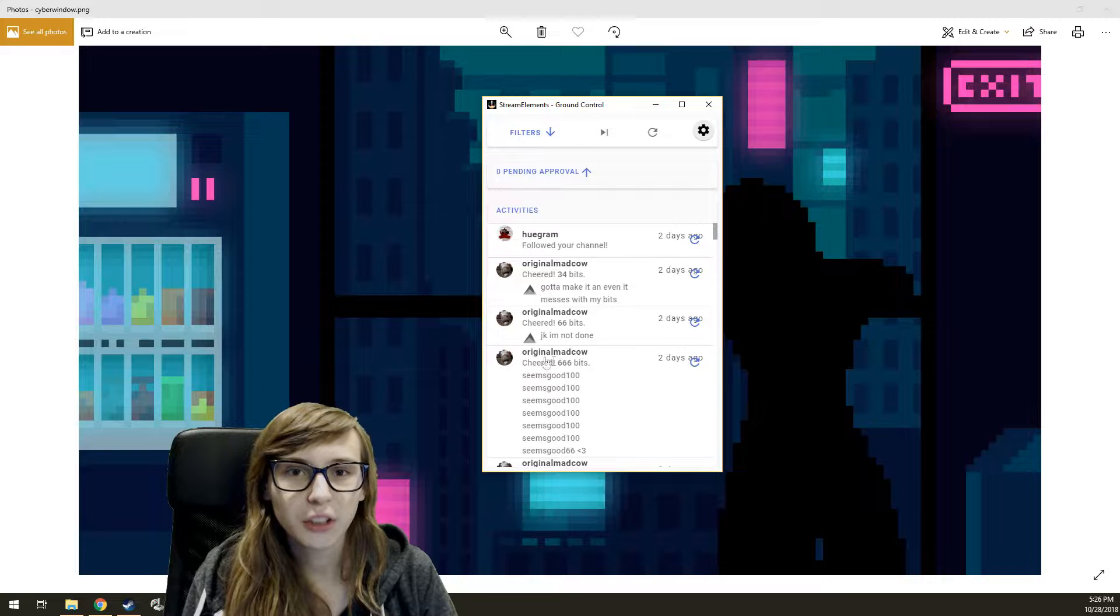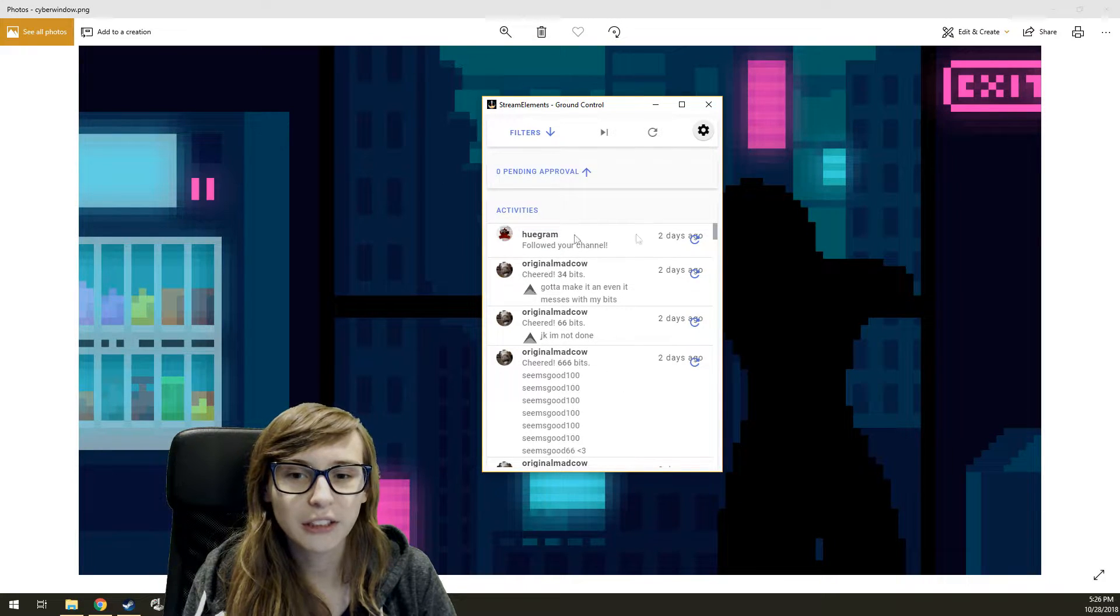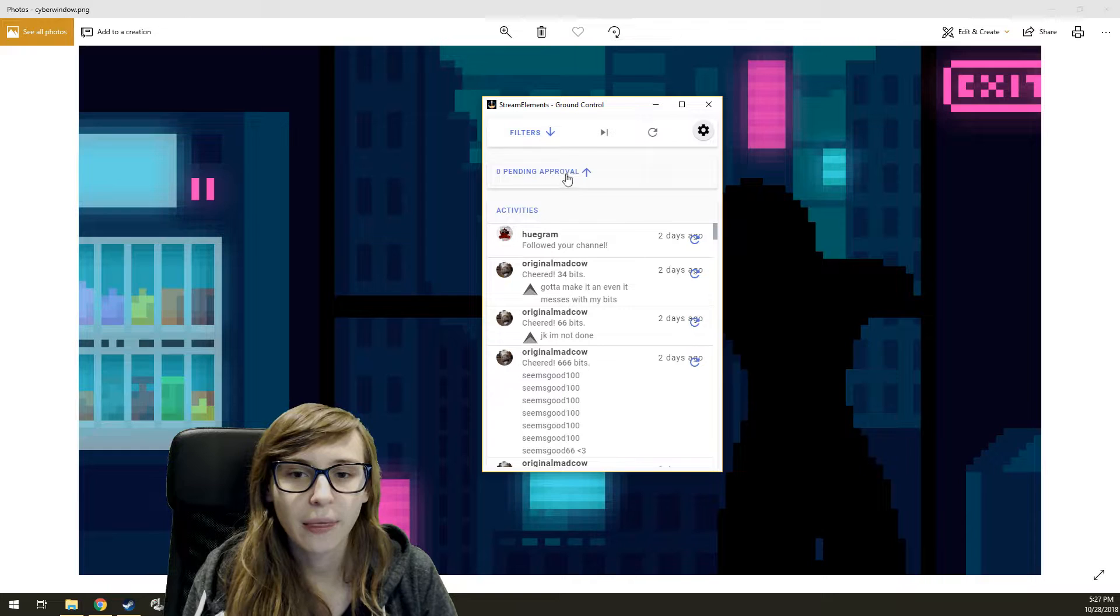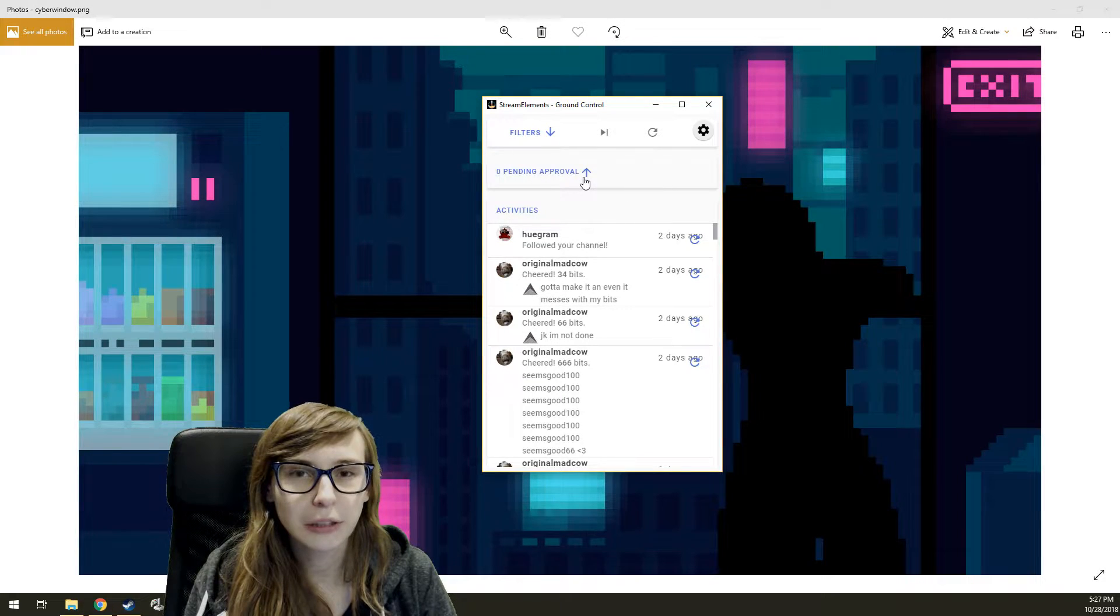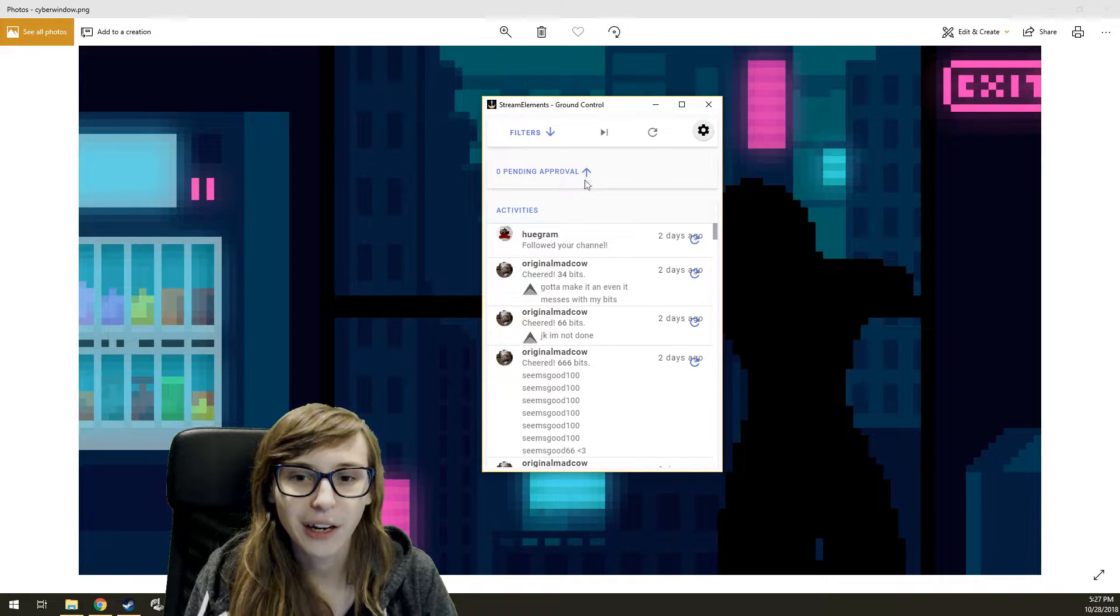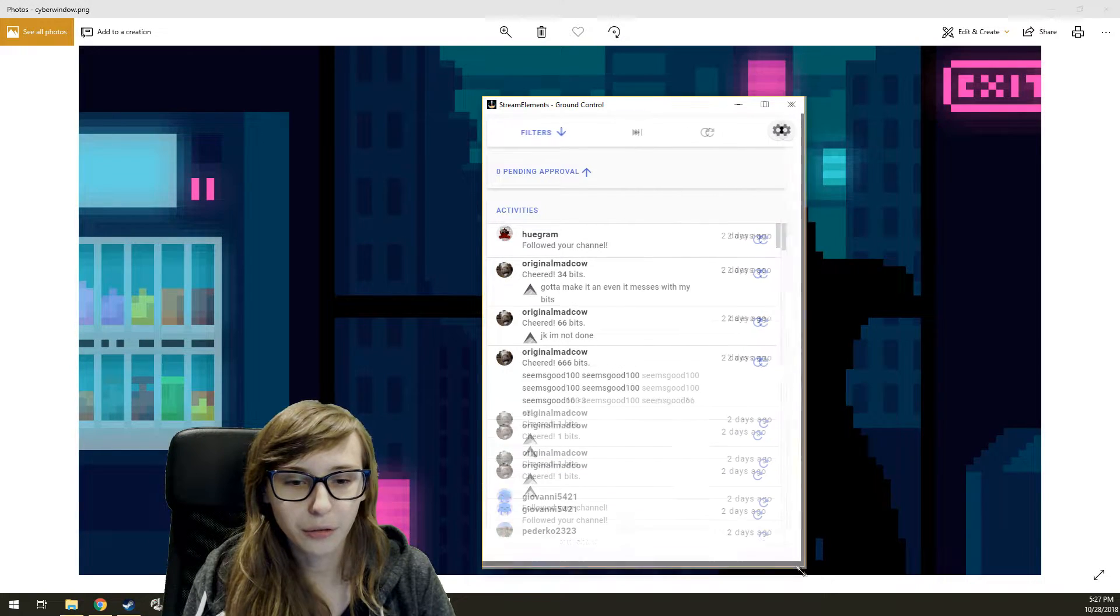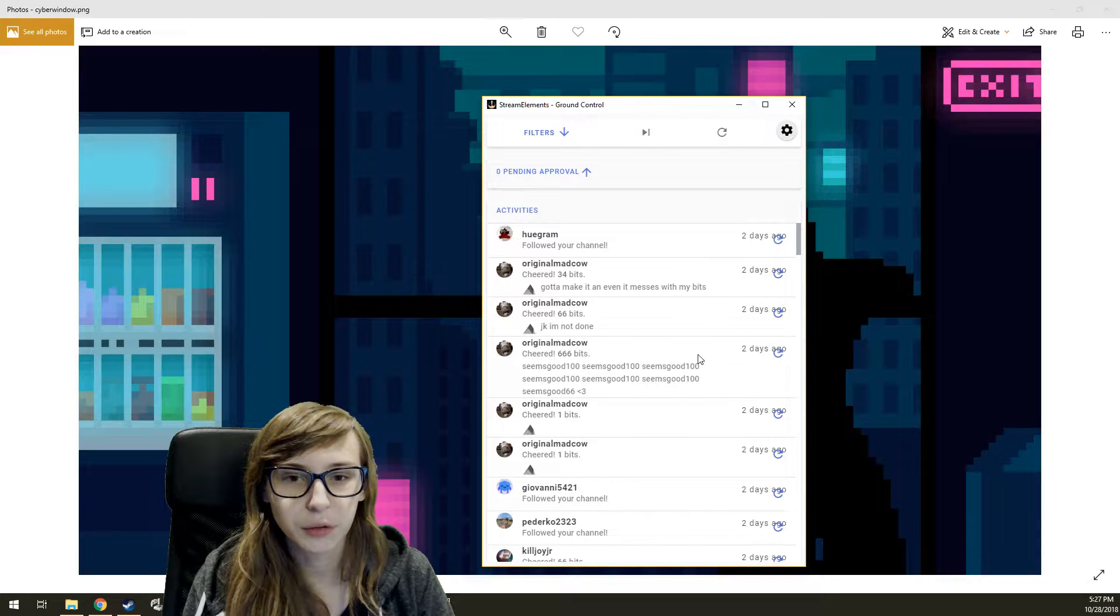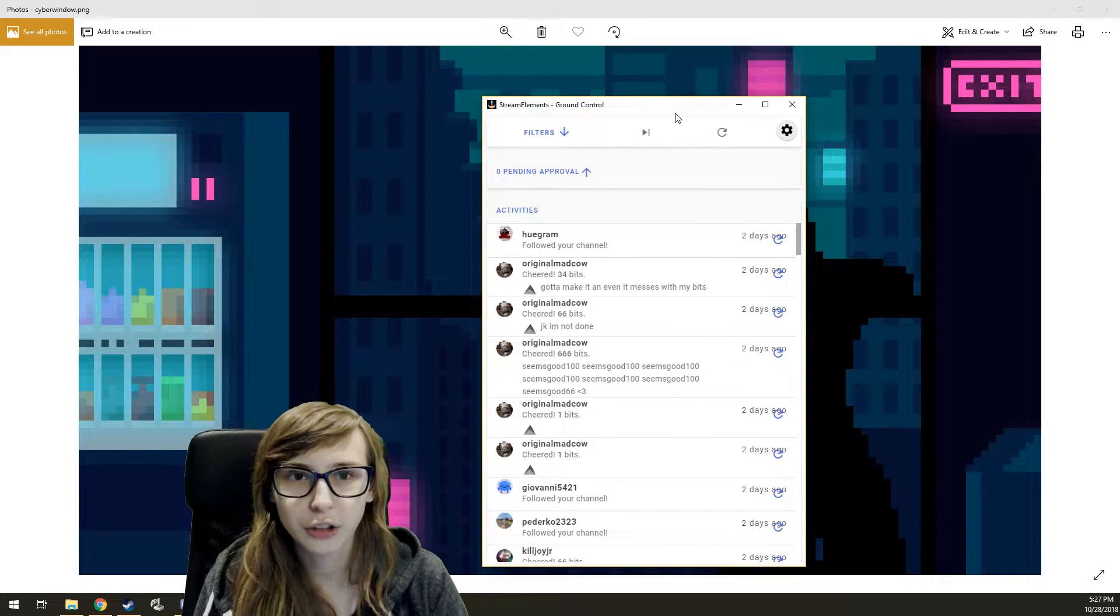So this is how it looks like: this little box here you'll see bits, follows, hosts, subs. In here the activities, and you will have pending approval here if you have mod tools on for those activities. You can obviously make this way bigger if you want.